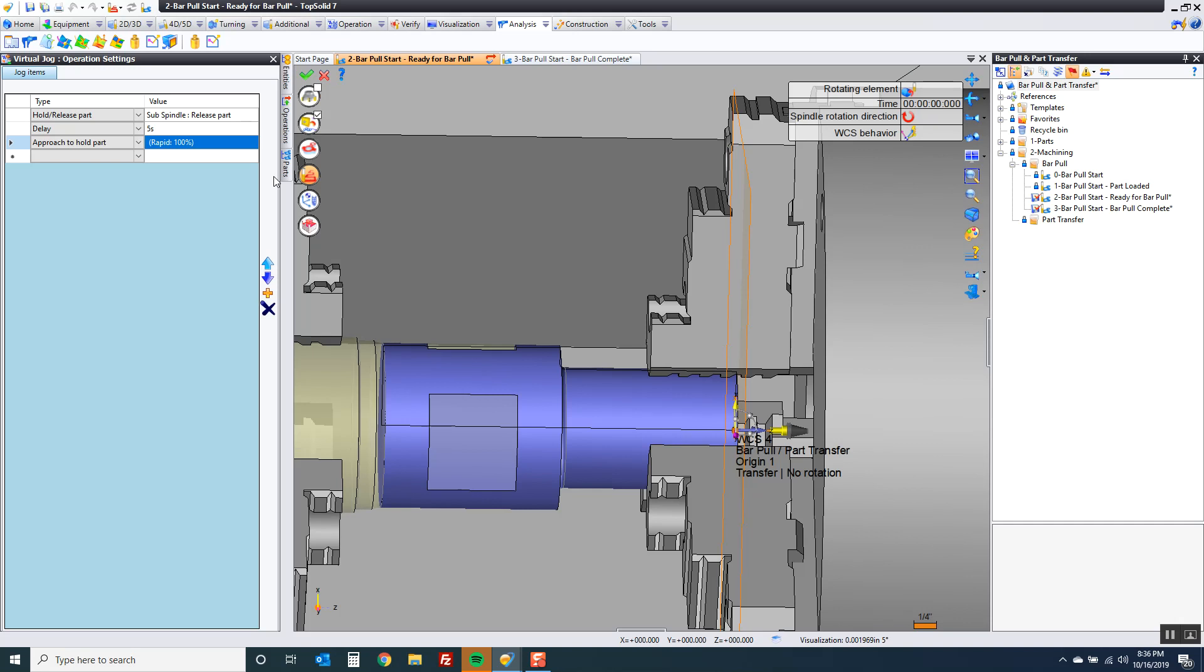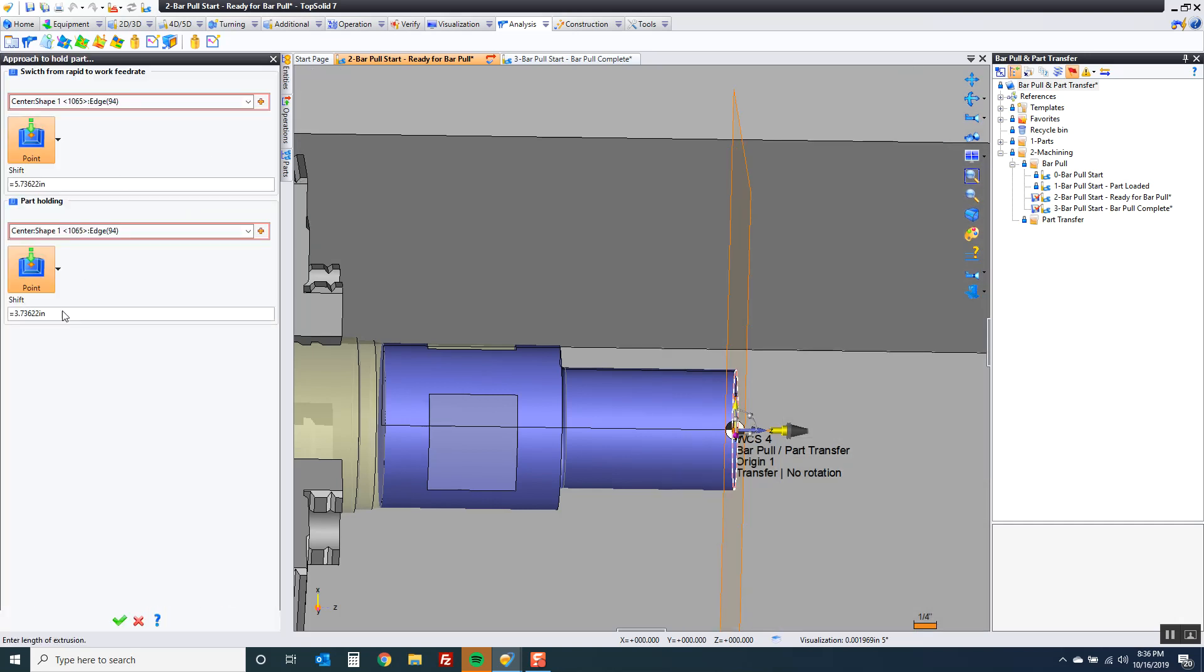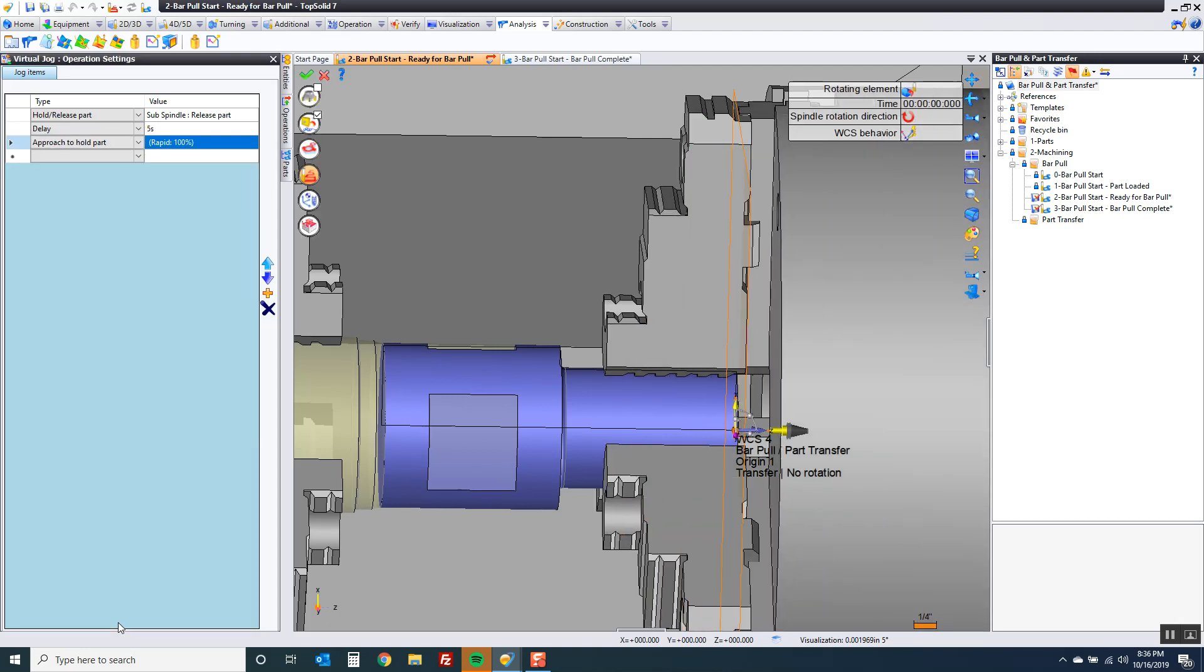I think we can do better. Let's go in and edit this. Come to here. Let's say 1.5. Green check. That's better.